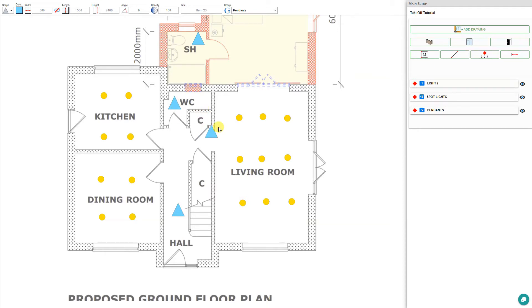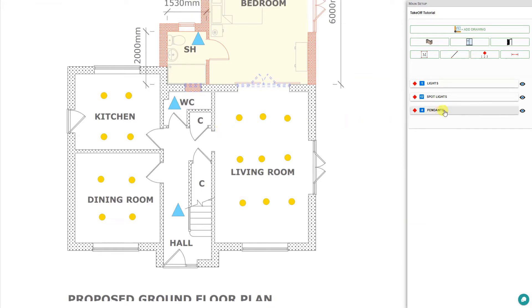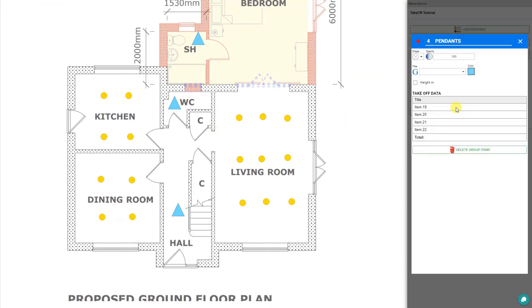Once our pendants are placed, we can press the escape button again to exit the quantity tool. Price a Job has calculated the number of pendants that will be required throughout our floor plan.